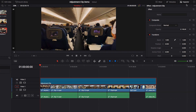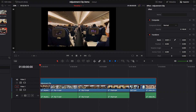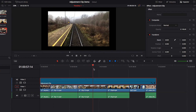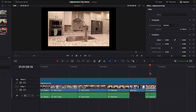Once we select our Adjustment Clip, all we need to do is go to the Inspector Panel and make some changes to the zoom setting. We're going to zoom out a little bit, and once we finish that, we will see that all the video clips that fall under this Adjustment Clip will have this same zoomed-out look.